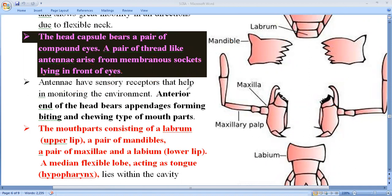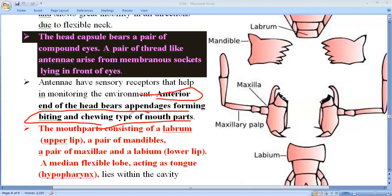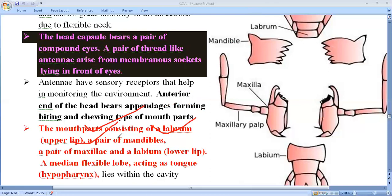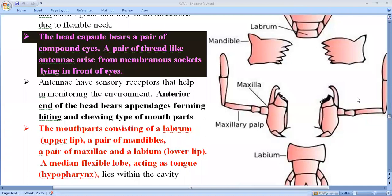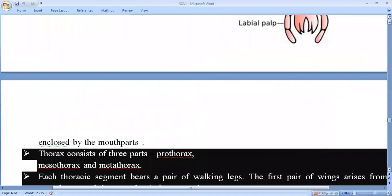The anterior end of the head bears appendages forming biting and chewing type mouth parts. The mouth parts consist of a labrum (upper lip), a pair of mandibles acting as jaws, a pair of maxillae acting as accessory jaws, a labium (lower lip), and a median flexible lobe called the hypopharynx, which acts as a tongue. This hypopharynx is found within the cavity enclosed by the mouth parts in the head region.